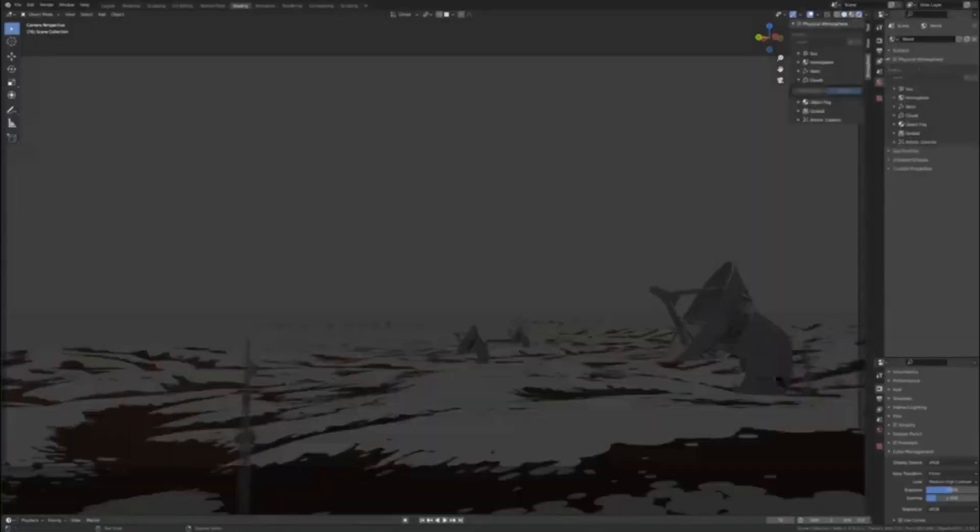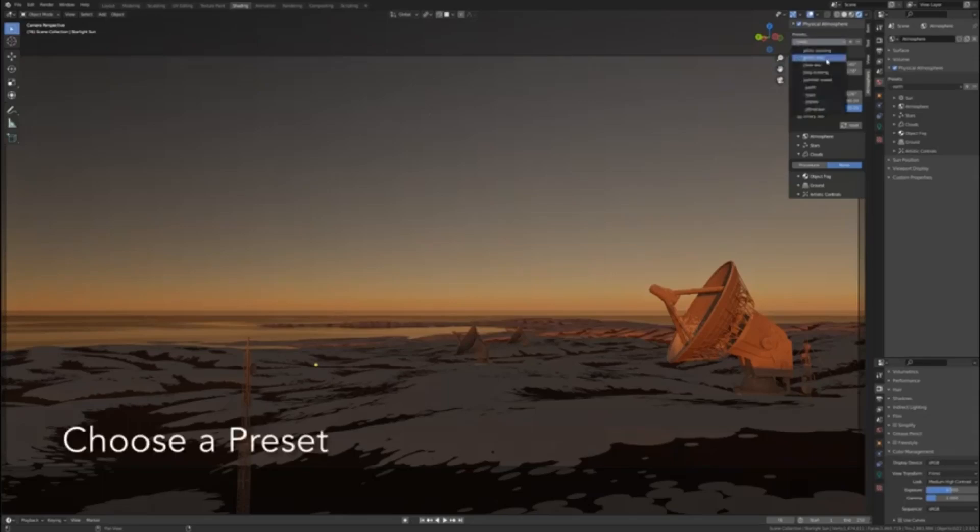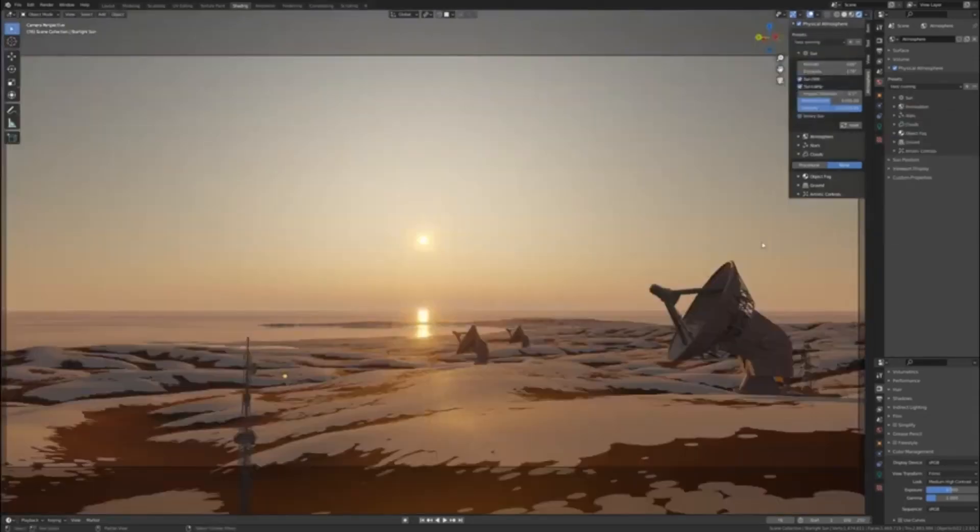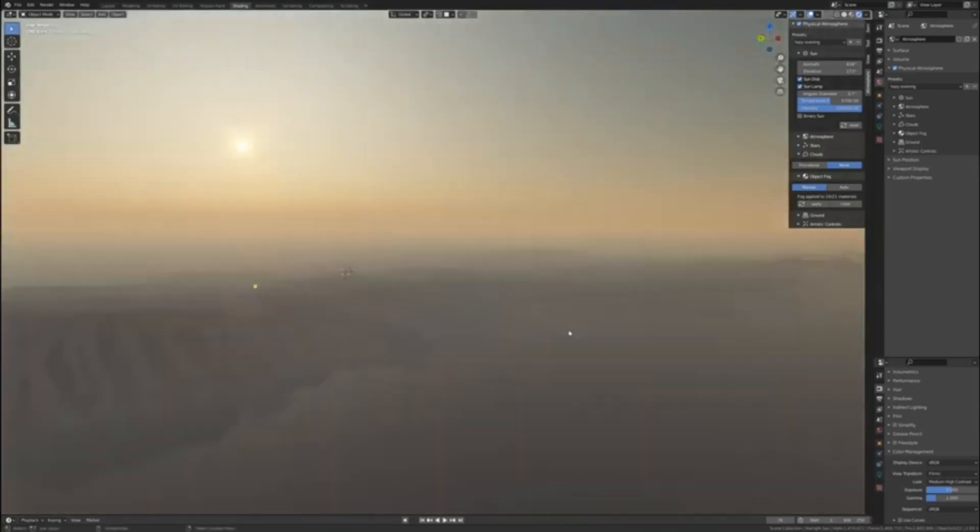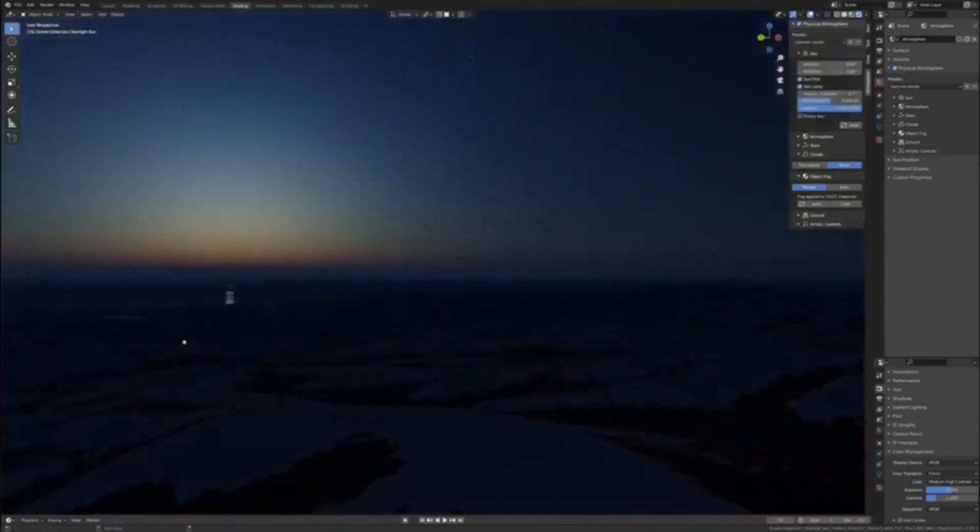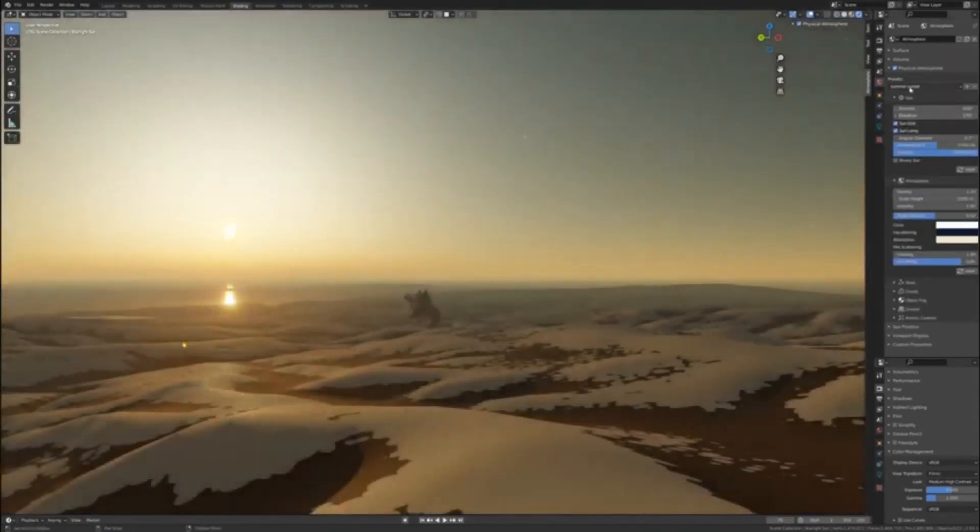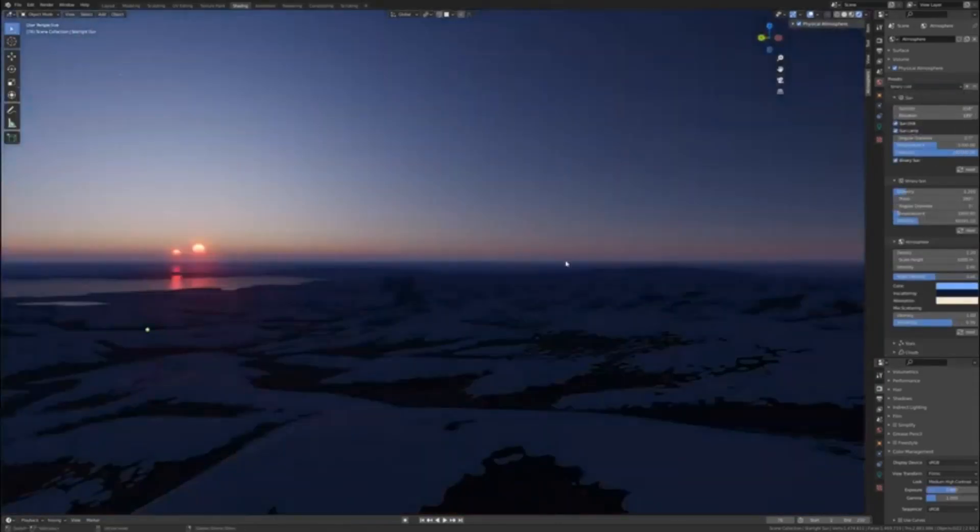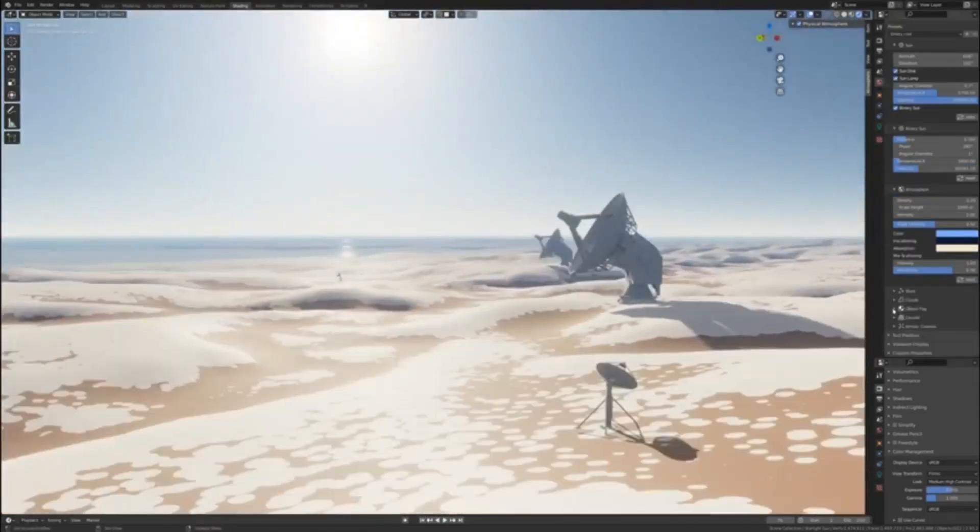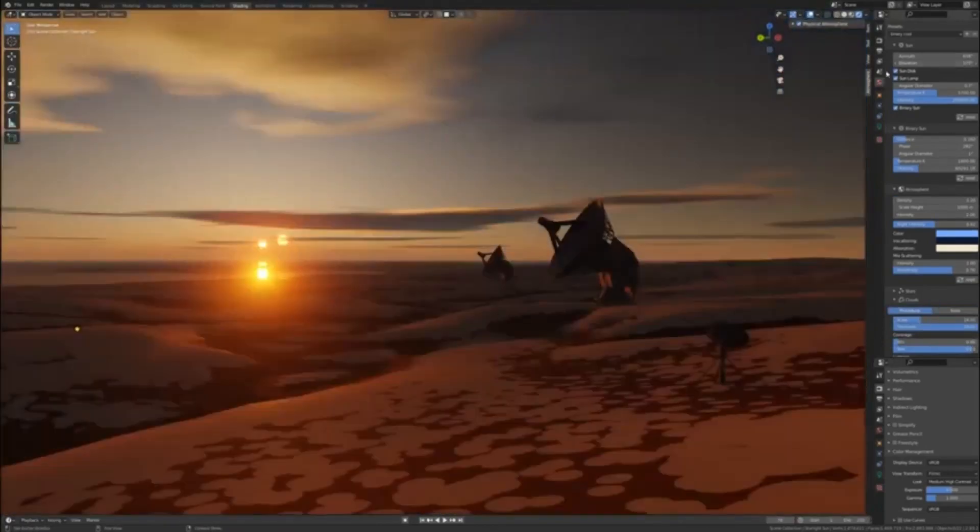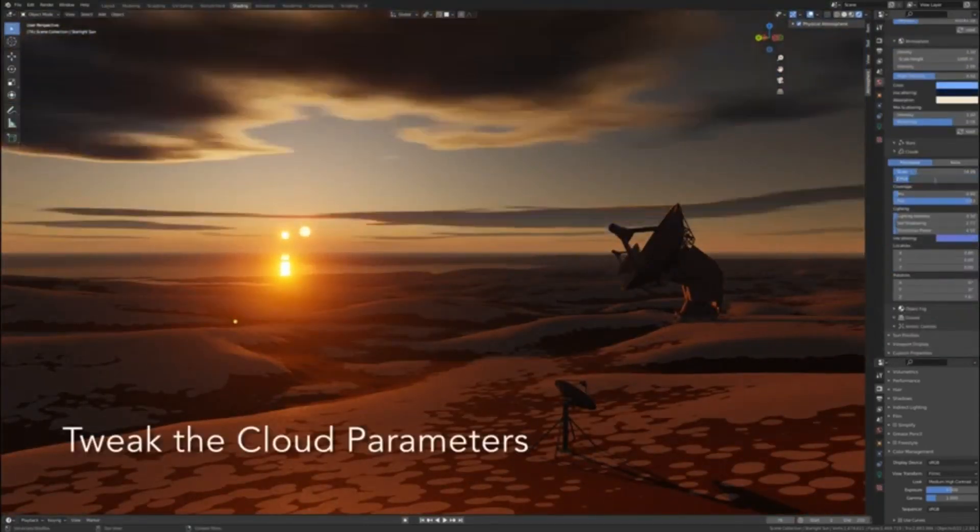Physical Starlight and Atmosphere is changing the game in the world of cinematic atmosphere, establishing itself as the most popular and industry-standard atmosphere add-on for Blender. This innovative tool allows users to create breathtaking visuals with a single click, thanks to its pre-made presets. These presets offer a range of ready-to-use settings that can immediately transform any scene, while also serving as a perfect starting point for further customization.